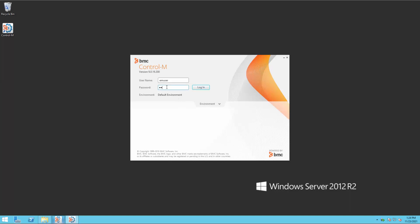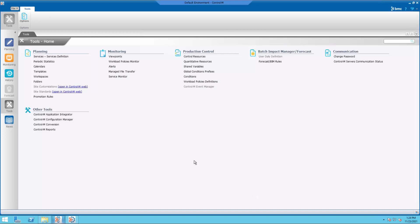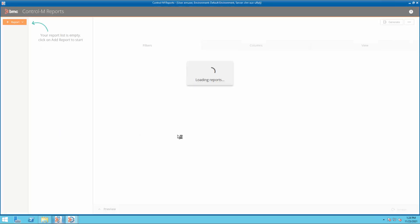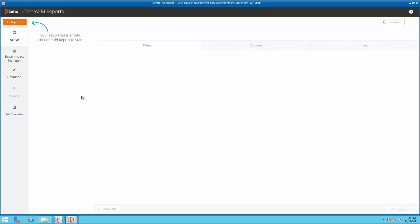Log in to the Control-M Workload Automation client and open the Control-M reporting tool from the tools domain. We can see the history section is grayed out.